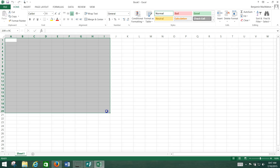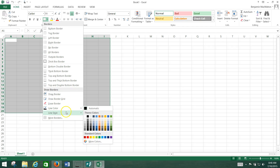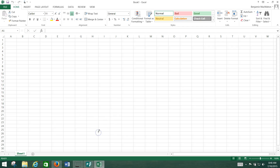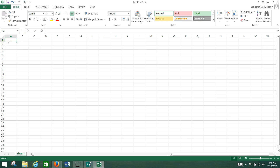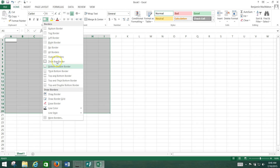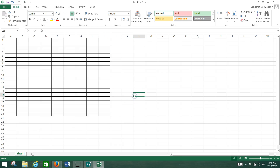It says select A through I and 1 through 20, so we're going to start there. We're going to change the line style so it's a slightly thicker line style. It gives us this weird pencil but we're just going to double click over here and drag it out again. This time we're going to do all borders.